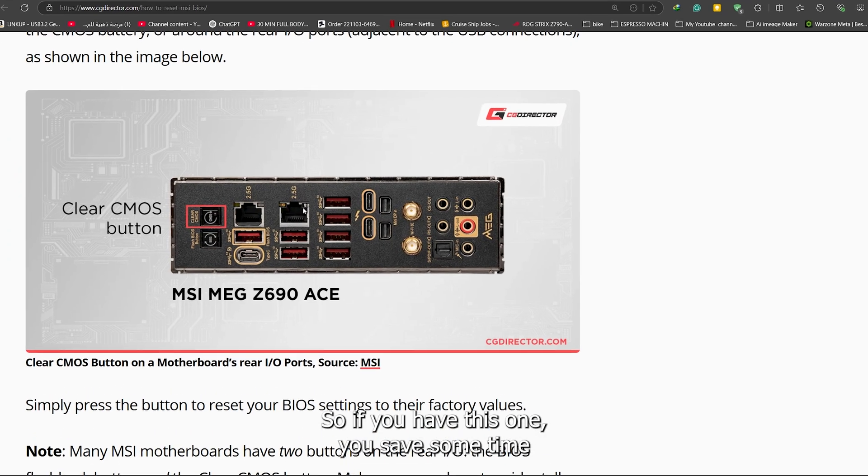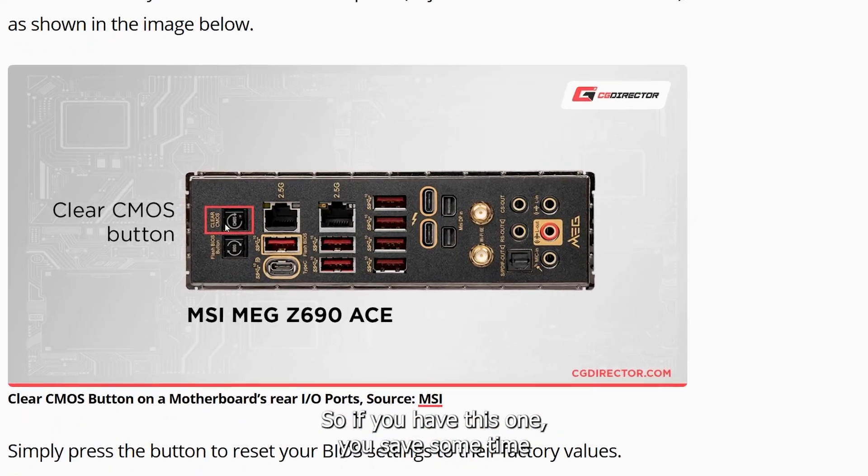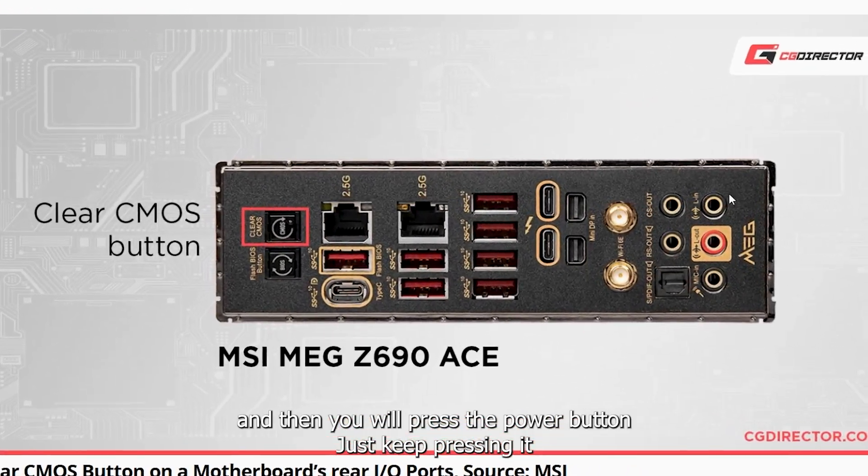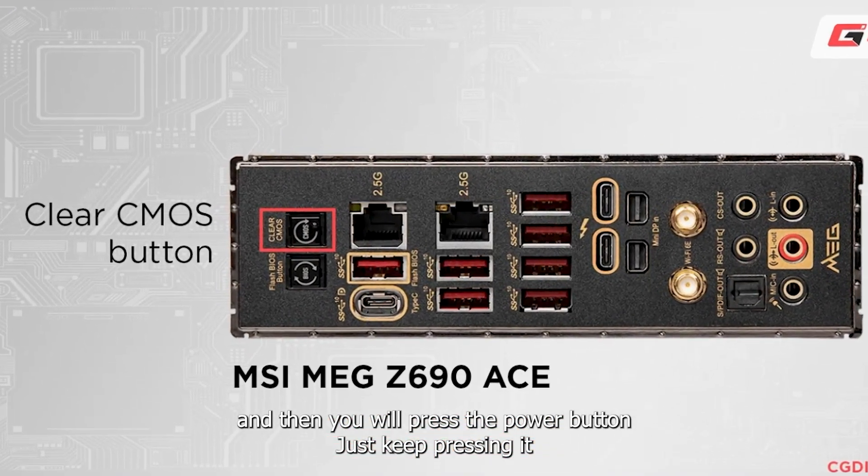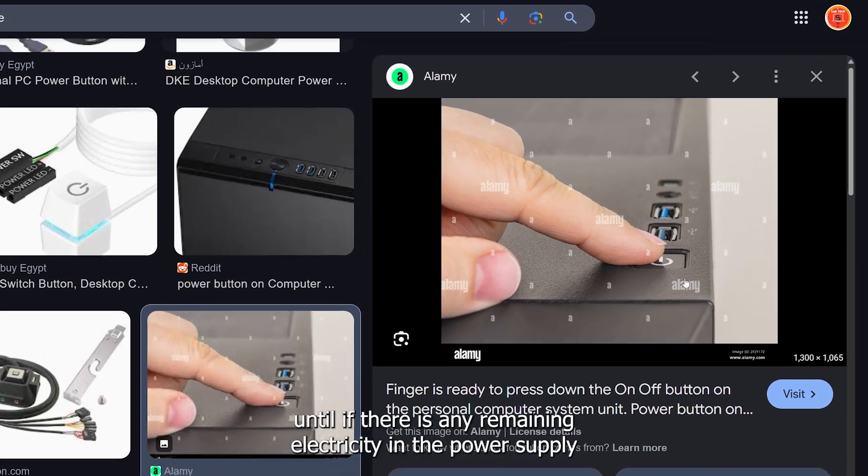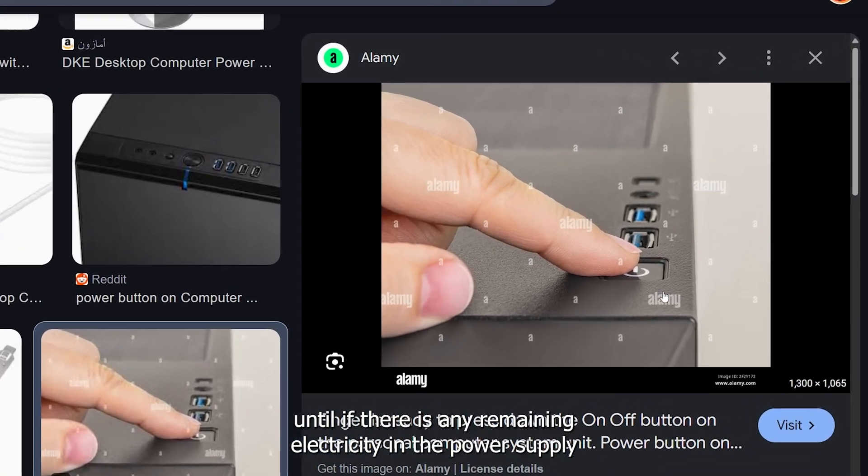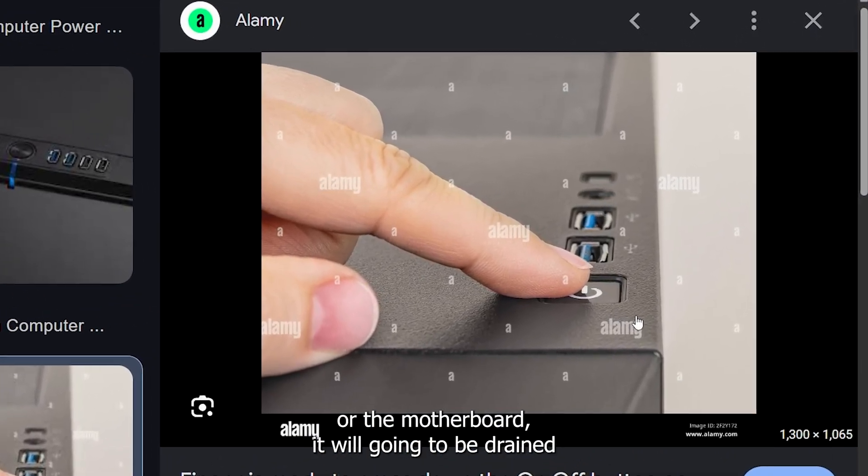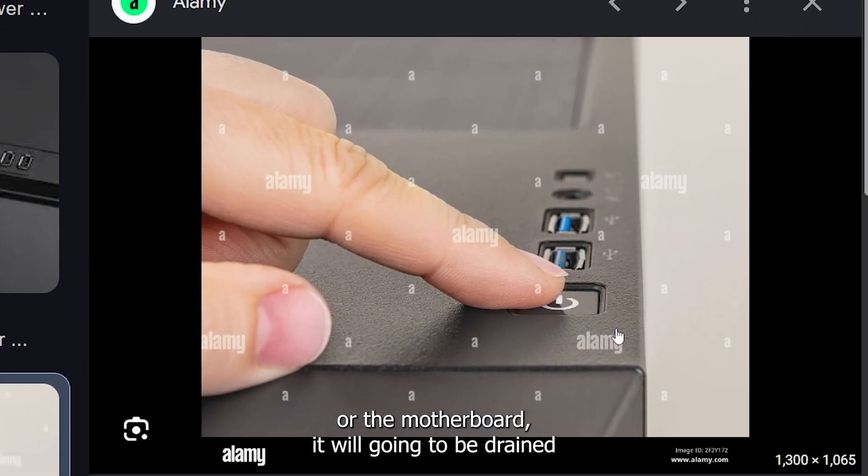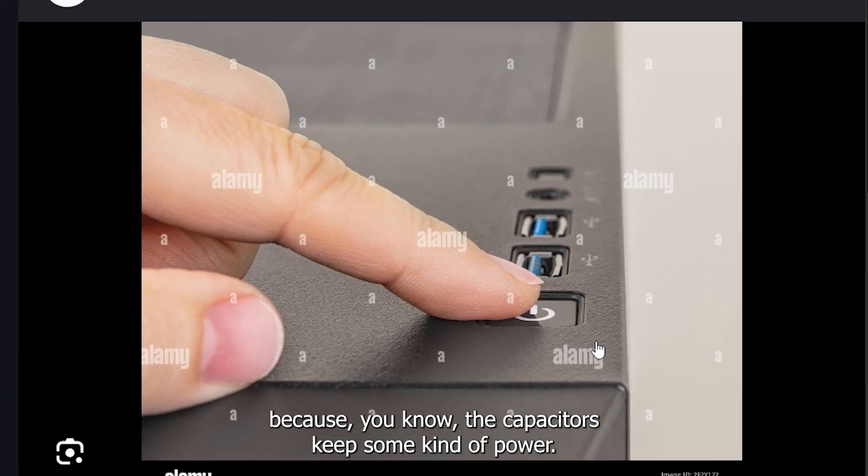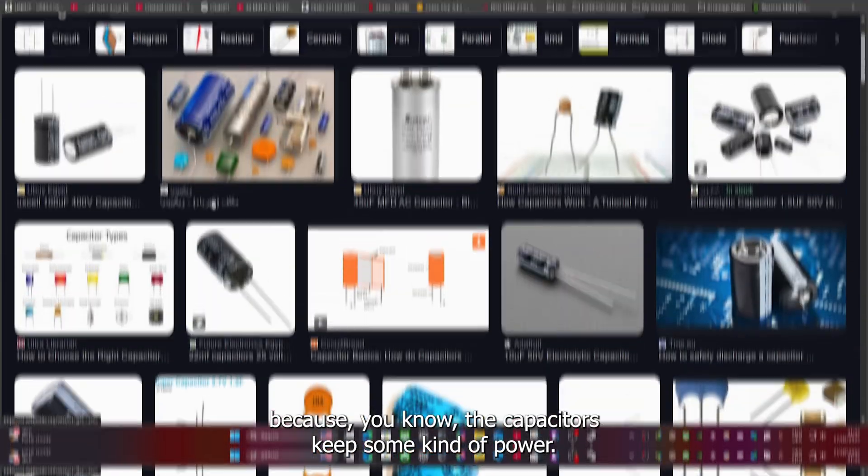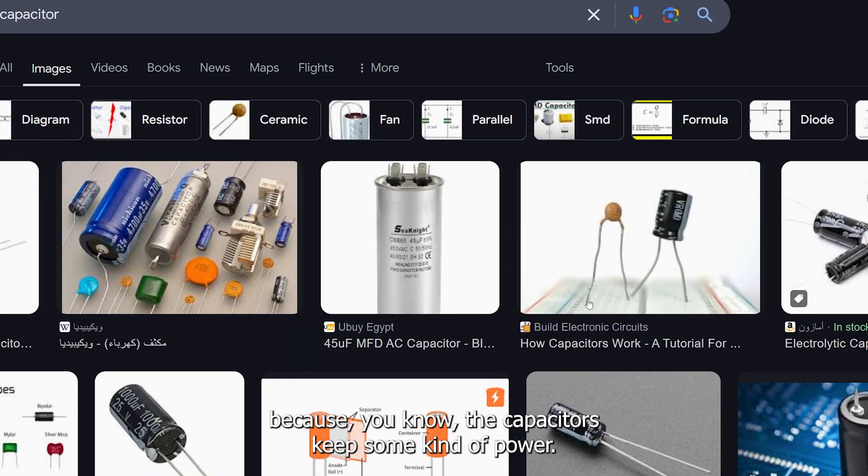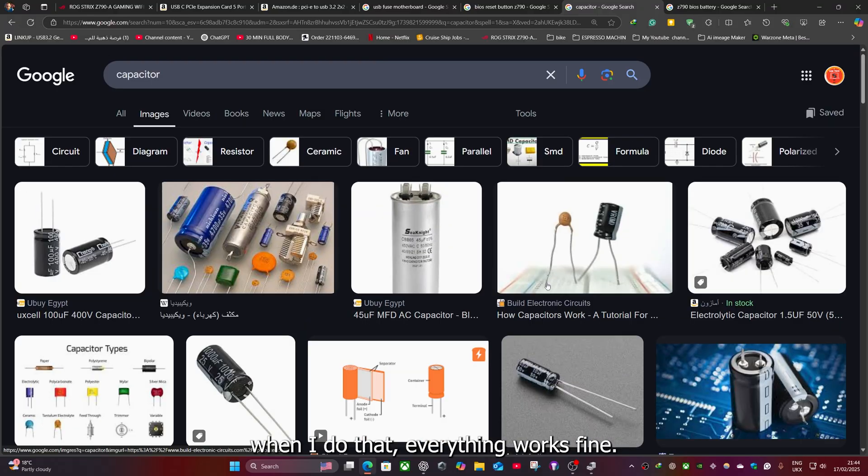So if you have this one, you save some time and then you will press the power button. Just keep pressing it until if there is any remaining electricity in the power supply or the motherboard, it will be drained because you know the capacitors keep some kind of power. When I did that, everything works fine.